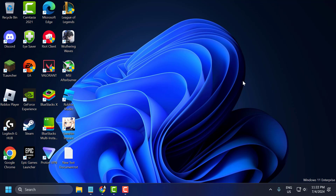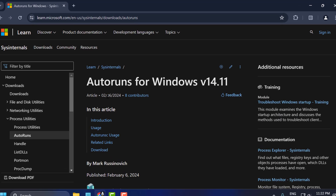After deleting the Riot Vanguard folder, try uninstalling the game and check if the problem is solved. If the problem is not solved, let's move on to Method 2. Check my video description for the link used in this method.